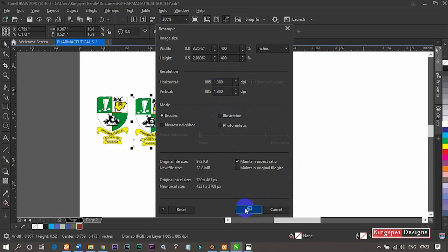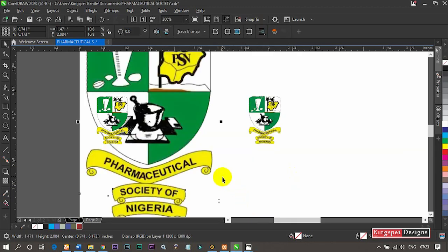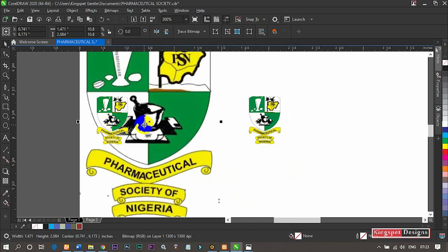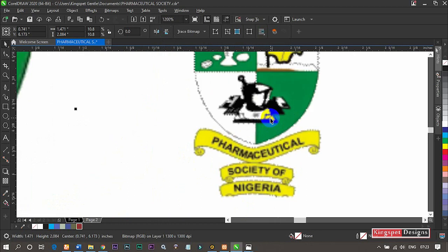So once I click on OK, you can see now the size of this particular image has actually increased, and still we have our quality, unlike this that was even still small and the quality was actually lost.